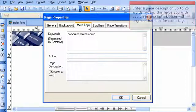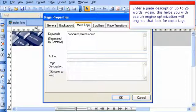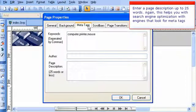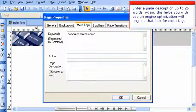Enter a page description up to 25 words. Again, this helps you with search engine optimization with engines that look for meta tags.